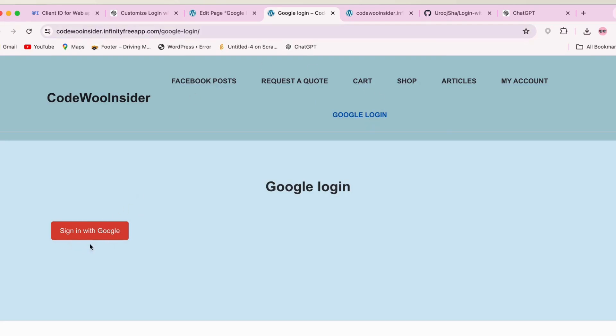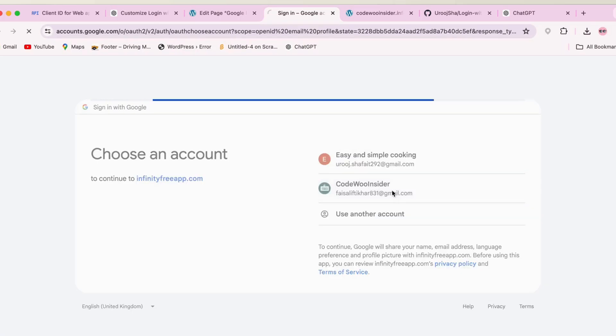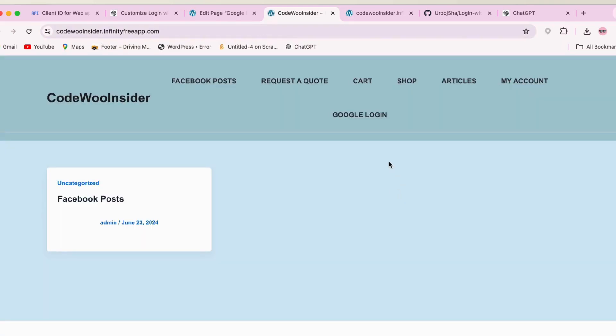If I click on this button, it will take you to the Google login page where you can enter your credentials and authorize access.